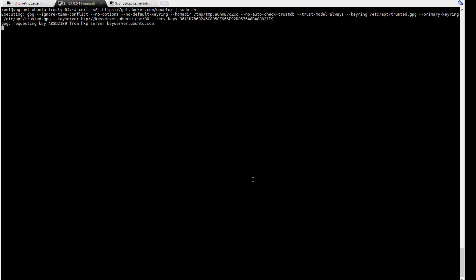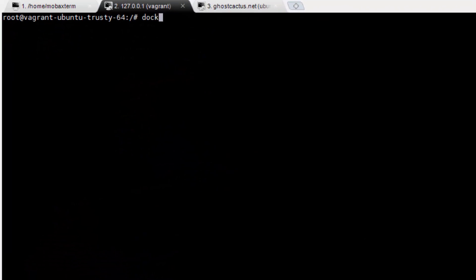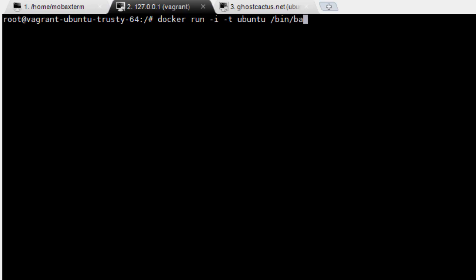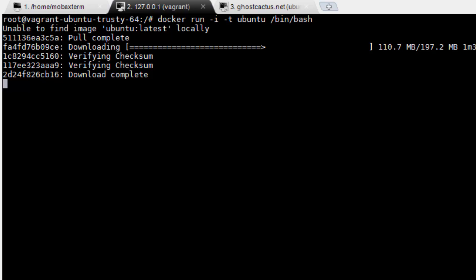Now, let's go ahead and create our first container. Think of the container as a VM. Now type, docker run dash i dash t ubuntu slash bin slash bash. Let's look at the command. Docker run creates a new container. The dash i runs the shell interactively, so that when you exit from the shell, the container stops. The dash t creates a pseudo tty, or in other words, makes it so you see a prompt.